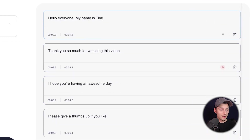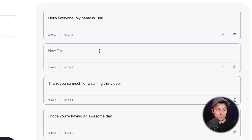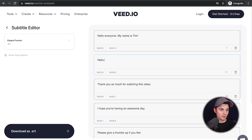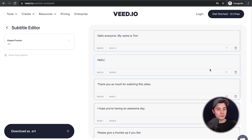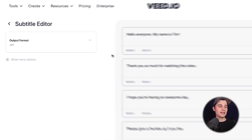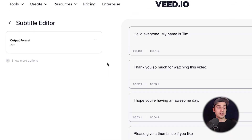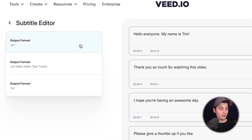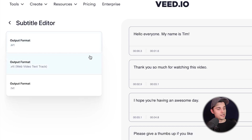Once your subtitles are imported, you can change the text on the right side. You can even add new subtitles if you like — this will all be integrated into the SRT file later on. On the left side, you can also change the output format. For now it's .srt, but you can also change it to .vtt or .txt.